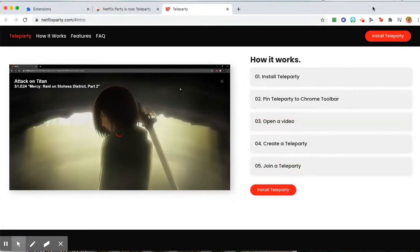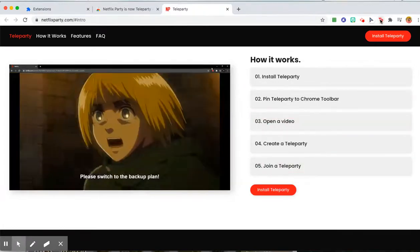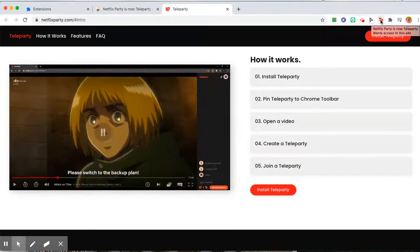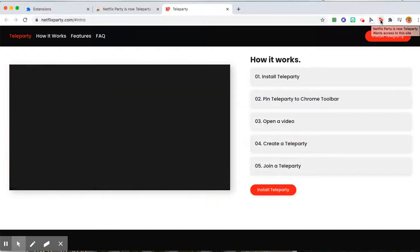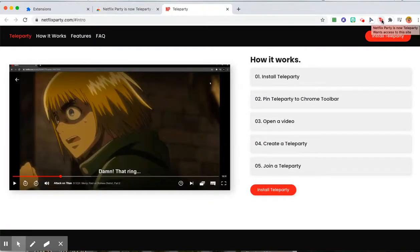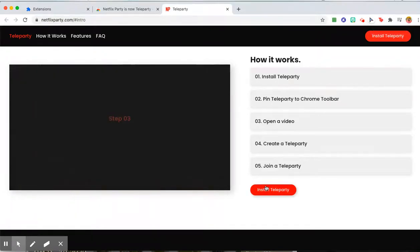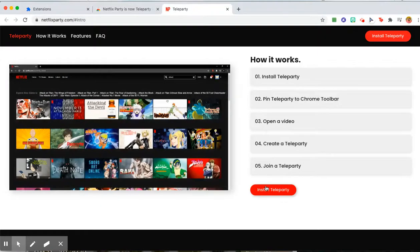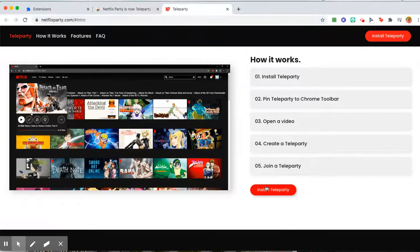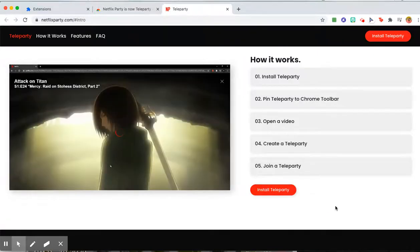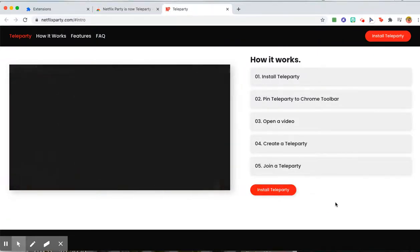So again, you need to find the extension, pin Teleparty to your toolbar, and then I will send you the link so you can log into Netflix and watch the video together. I think it's going to be a ton of fun. I'm really looking forward to it.